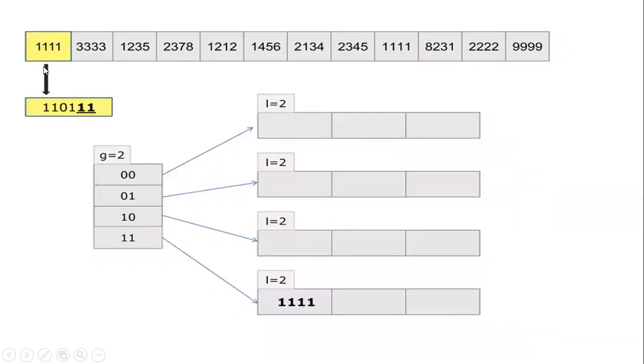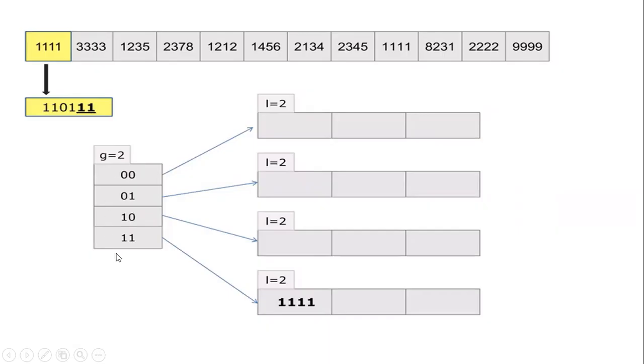Initially, for 1111, the binary pattern will be 010111. The last 2 digits are 11. In the global depth, I am going for 11 which in turn will be stored in the local depth with bucket size 3 in the first position.